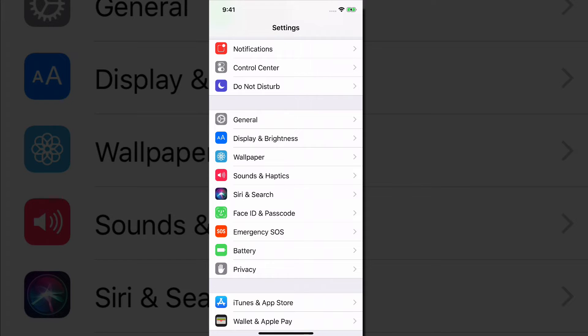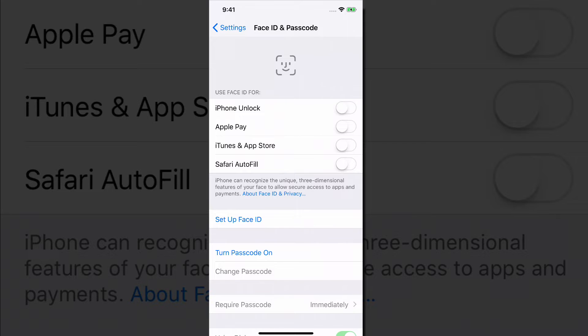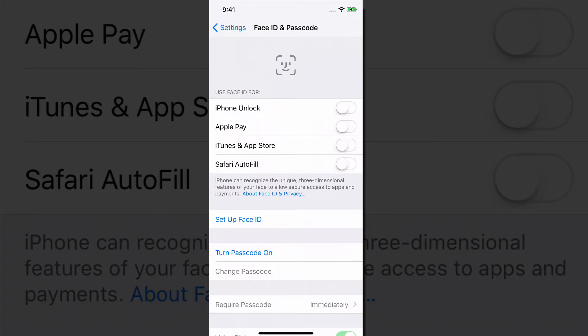It's got a little green icon with a white smiley face. So basically you can choose here what you want to use the Face ID for. iPhone Unlock is pretty self-explanatory. And then you have Apple Pay if you want to pay for things with your face. And then you have iTunes and App Store and Safari Auto.